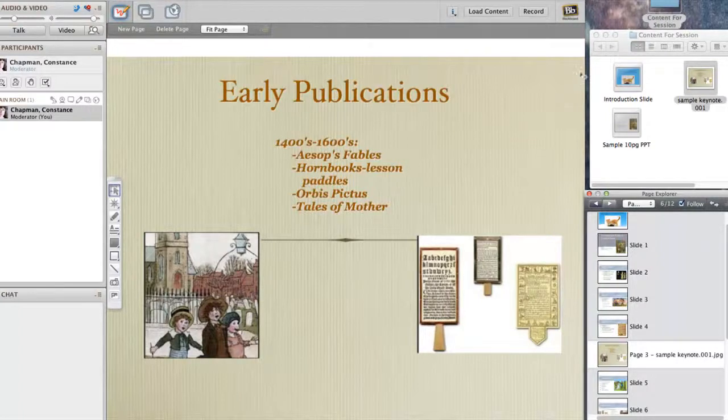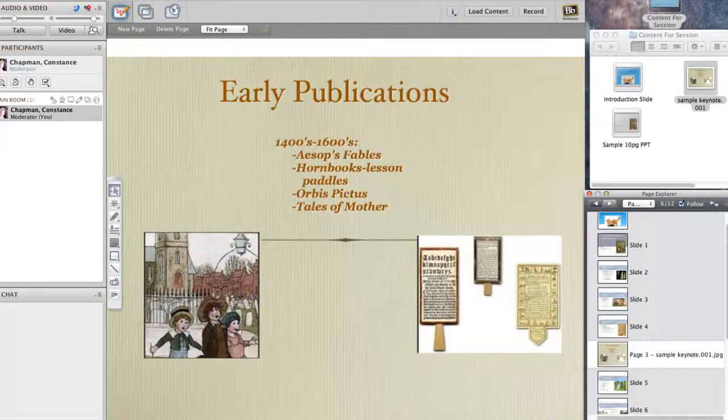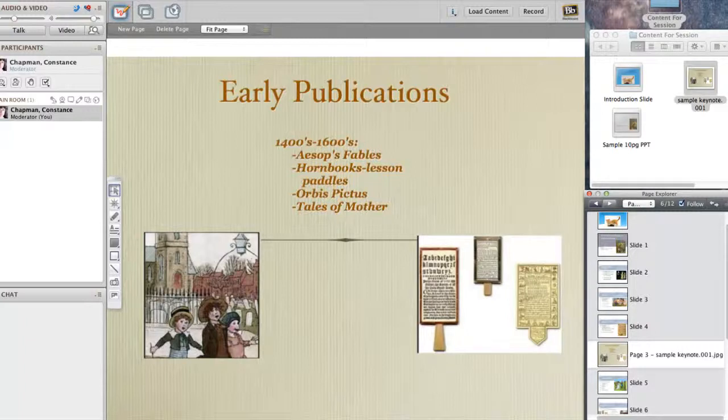That's my tutorial on drag and drop slideshow presentations into Collaborate sessions. Good luck. You're going to be doing this a lot. Signing off.